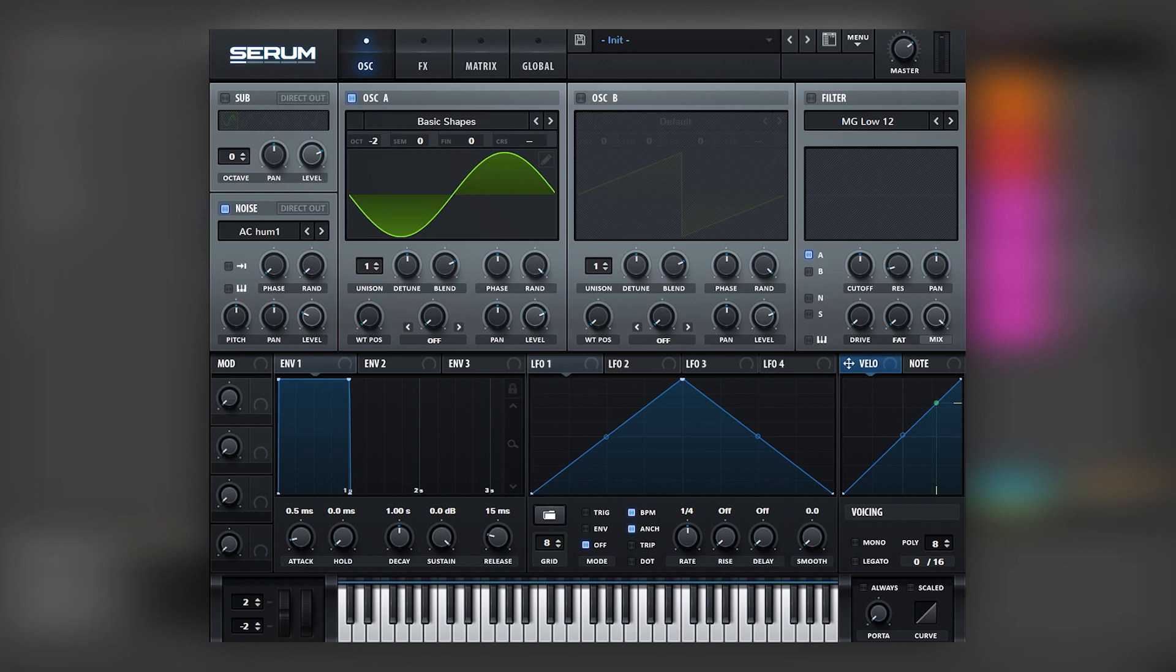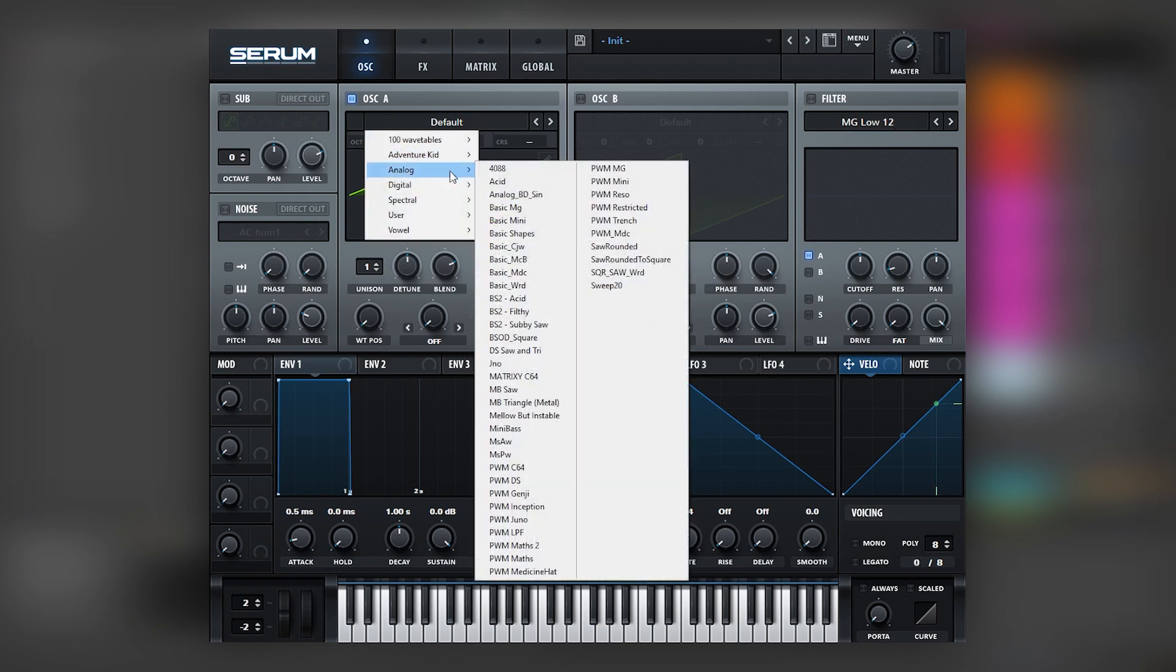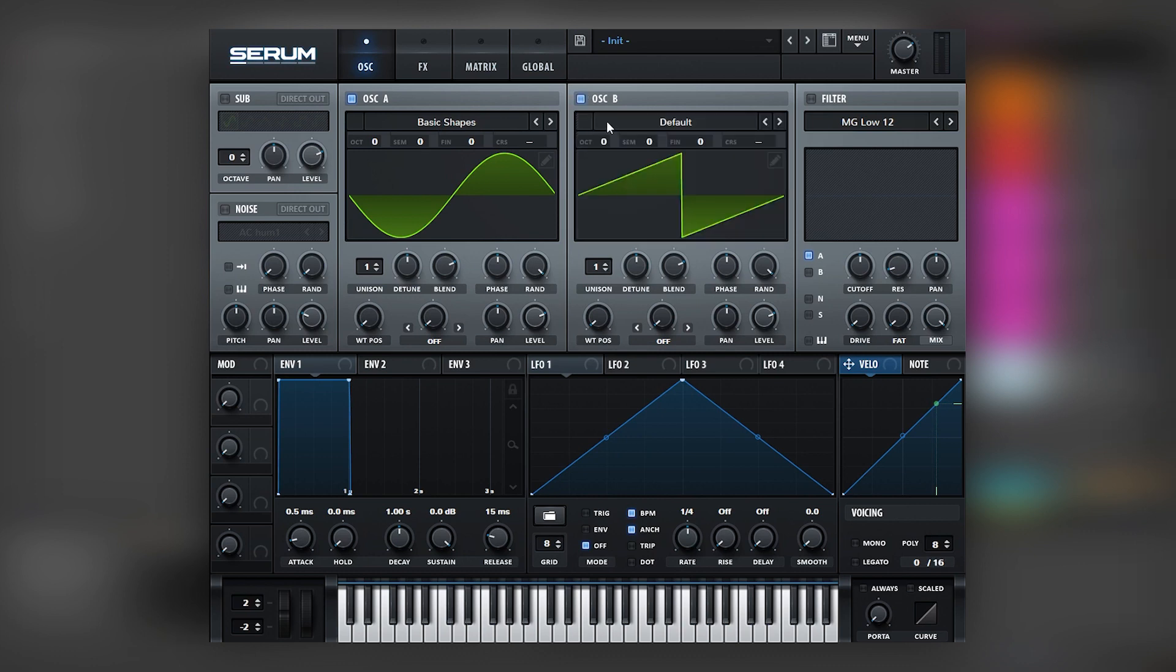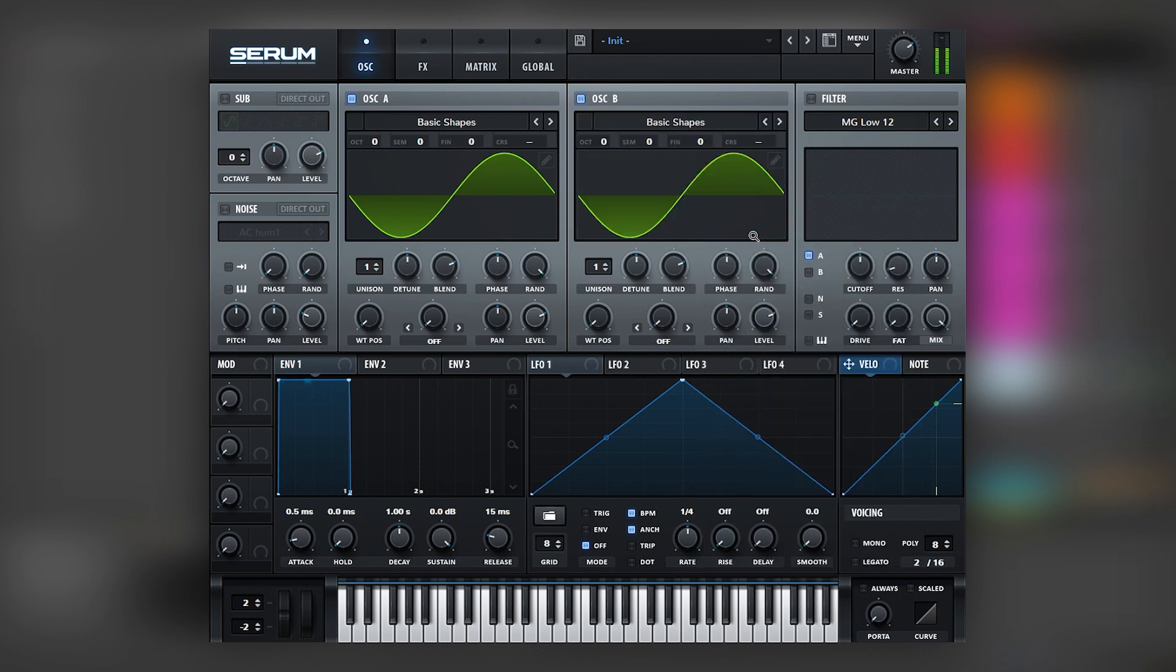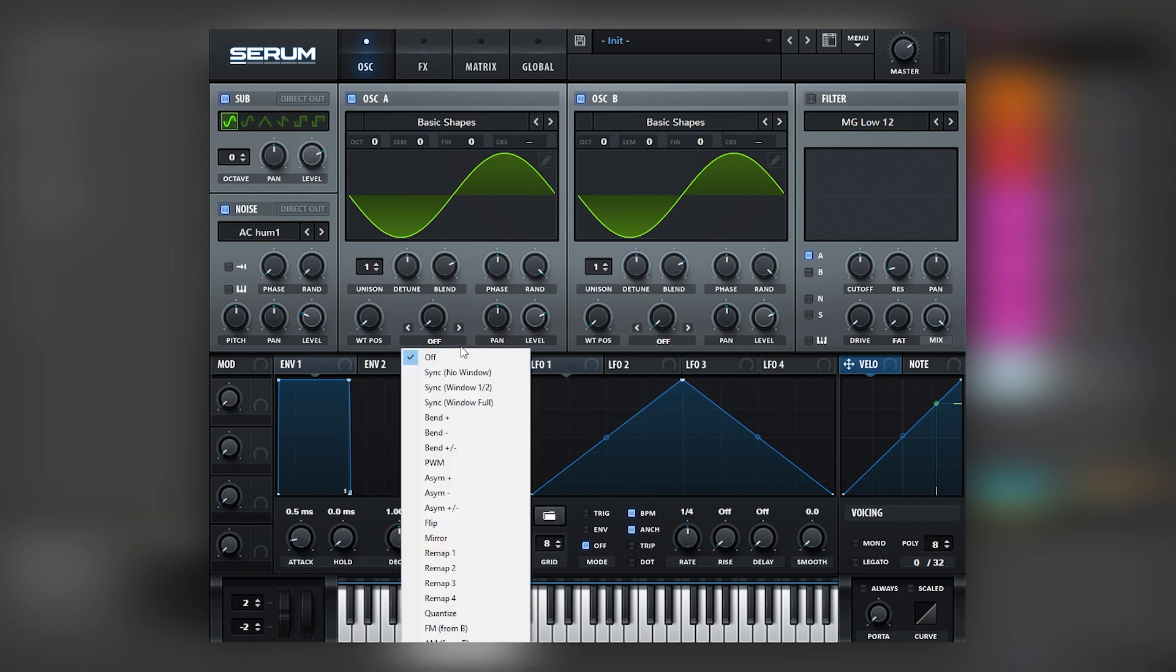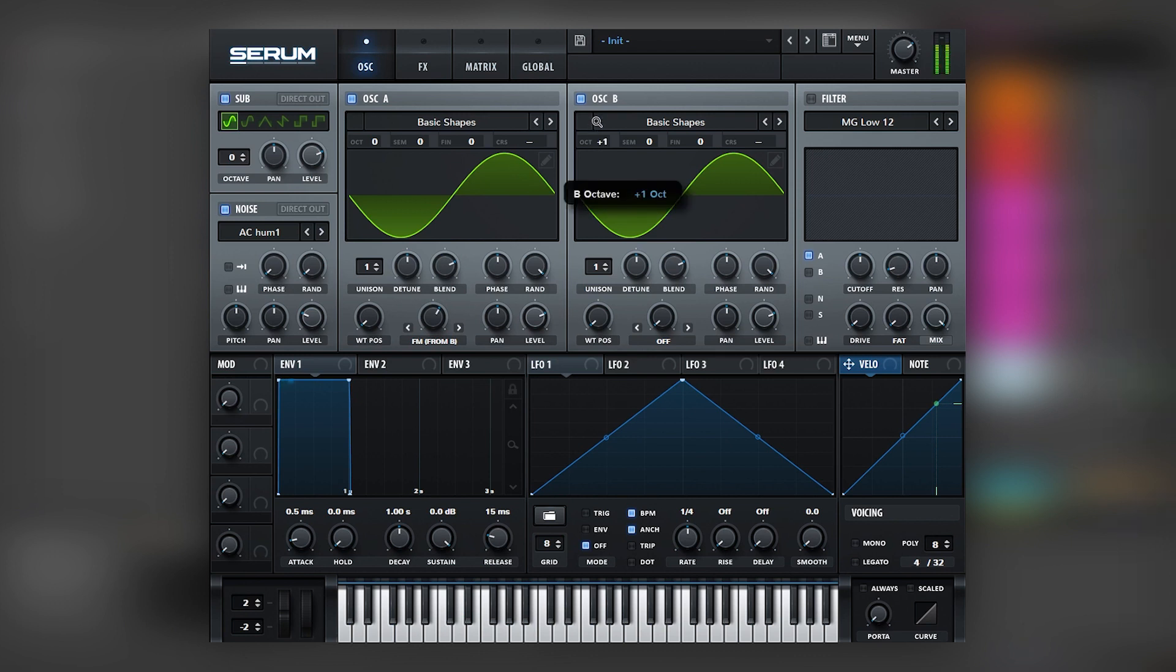So now let's jump into the next patch. Okay, so here's another init Serum, and we're going to load one more sine wave. We're going to do the same for oscillator B like this. Then we're also going to activate the sub and the noise. And to get those high frequencies, we're going to add FM from B, and then we're going to boost the octave of oscillator B. And to get that interesting harmony, we're going to increase the semitones by seven.